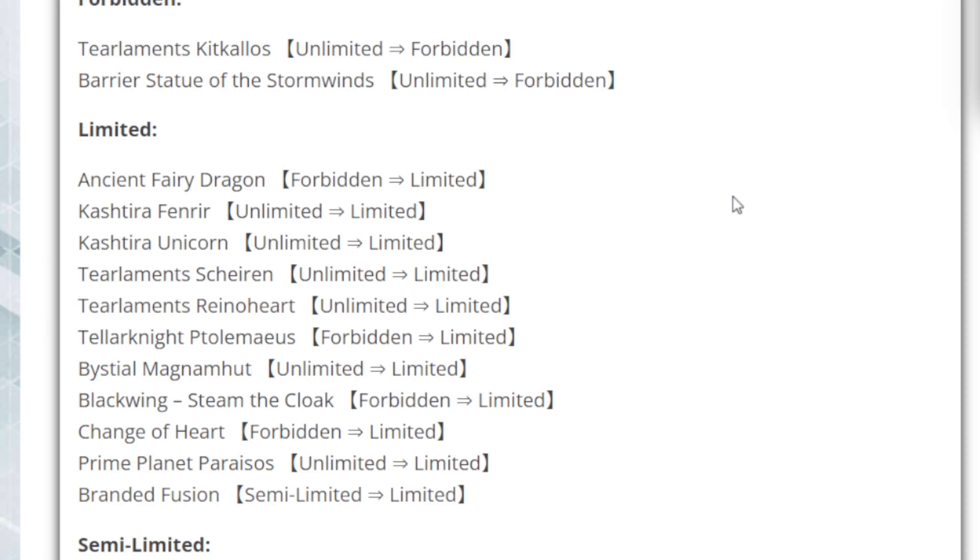Next up is the Barrier Statue of Stormwind. And a lot of people are going to ask me, what was the Barrier Statue? Why did Barrier Statue get banned? Now, just to make sure everyone understands, Barrier Statue of Stormwind's ability is that while it's on the field, neither player can set the summon of monsters except for wind.